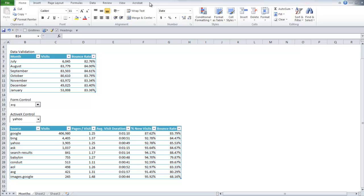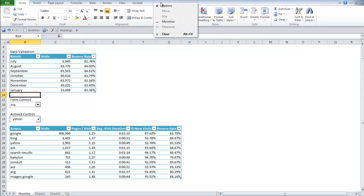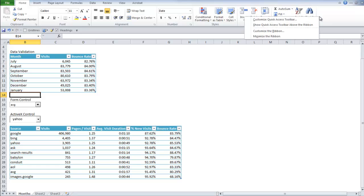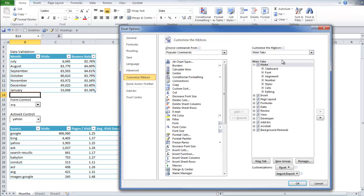So for the second part of this tutorial, you're going to have to make sure that your developer tab is viewable. You can see that mine isn't right now. So what you're going to do is you're just going to go up into the ribbon, right click, customize the ribbon.